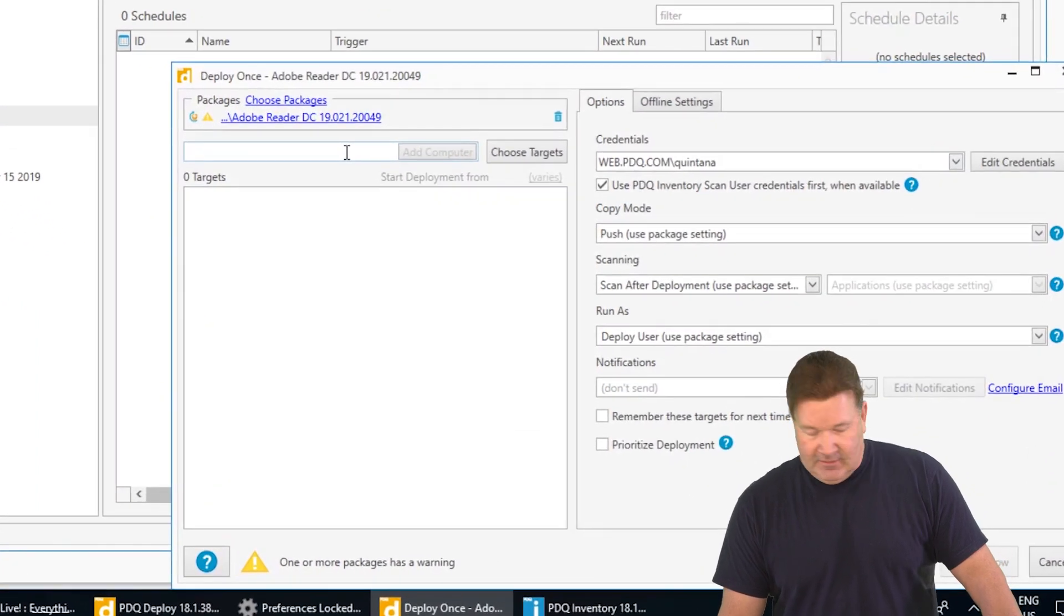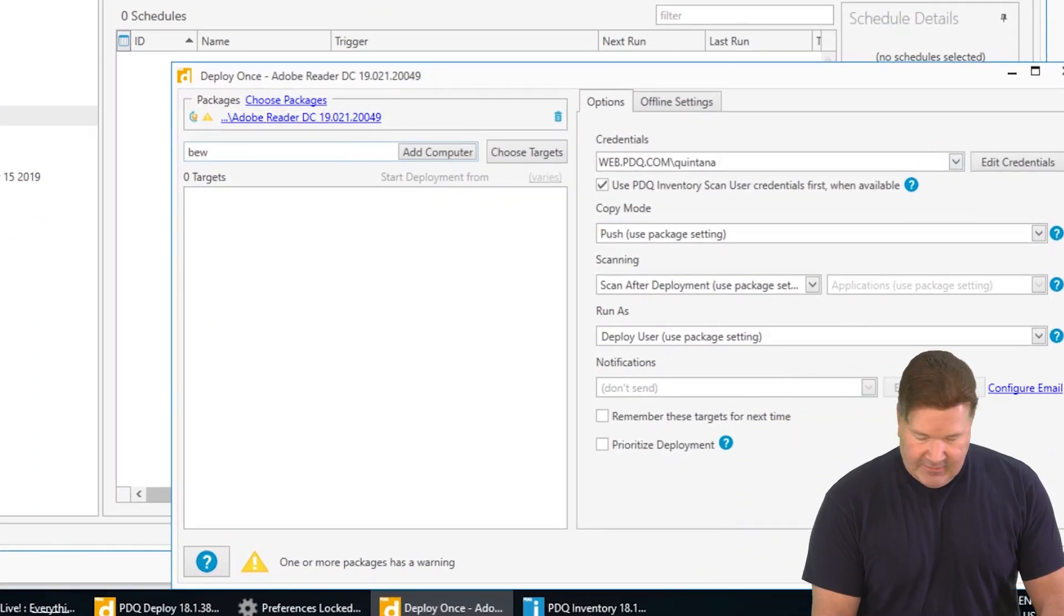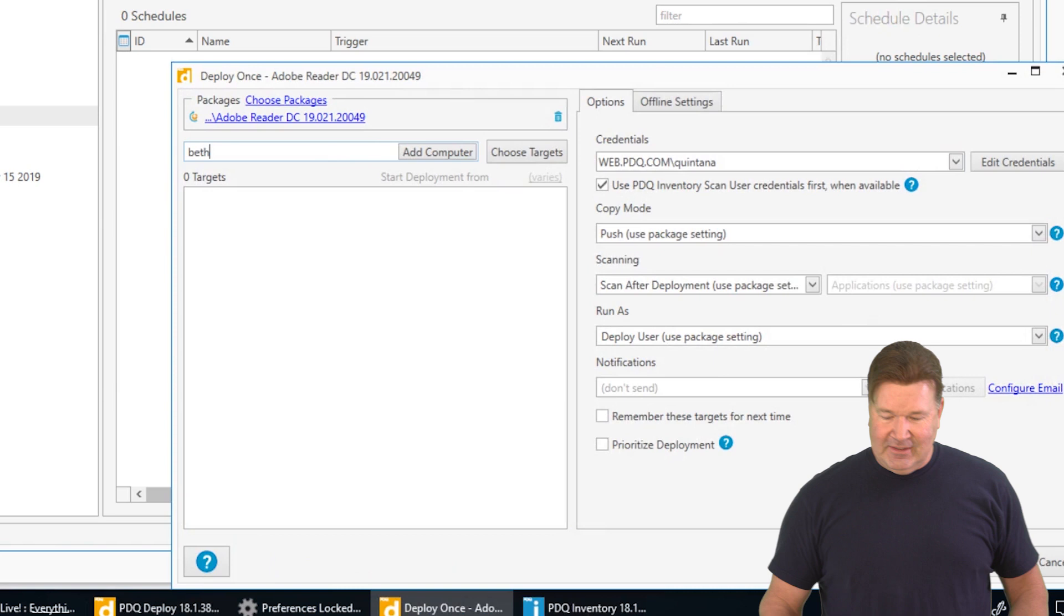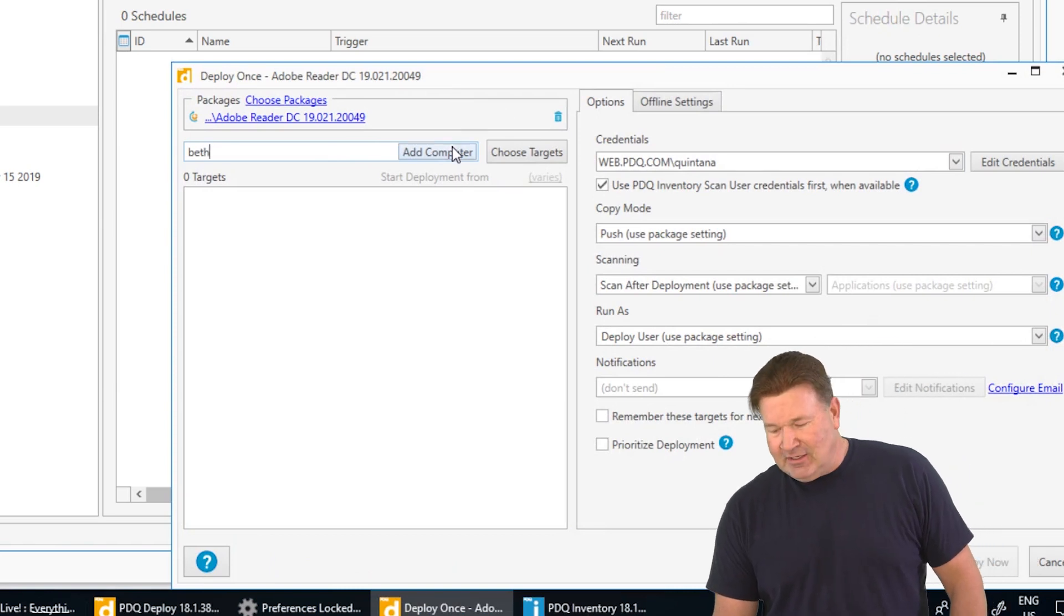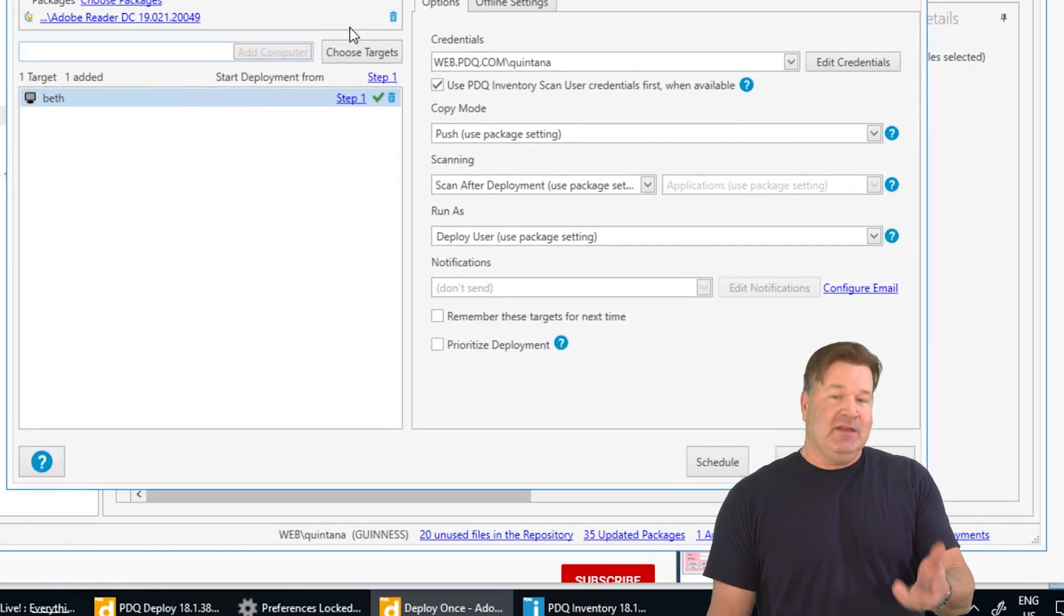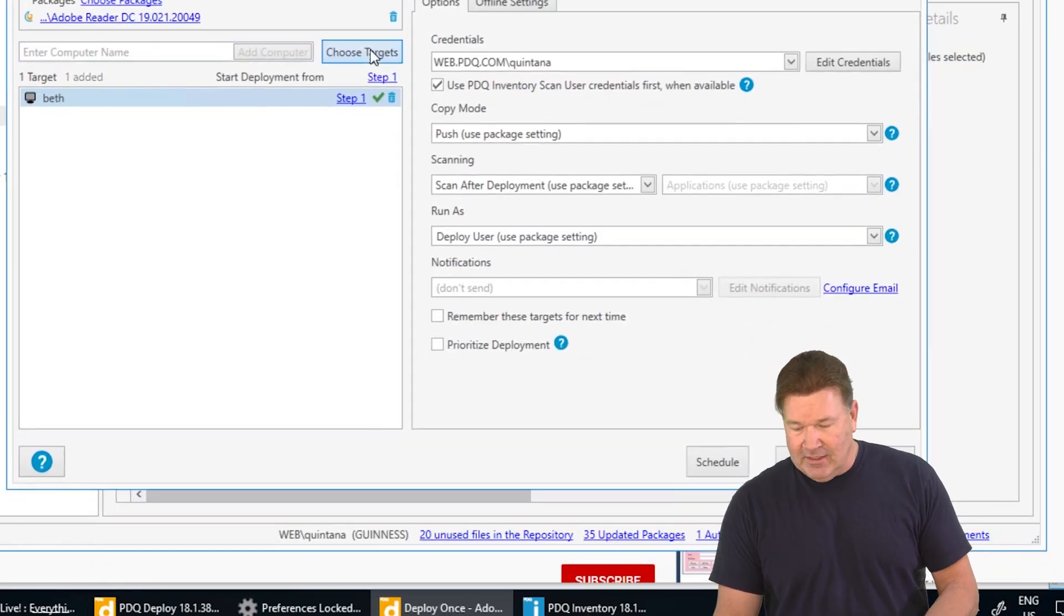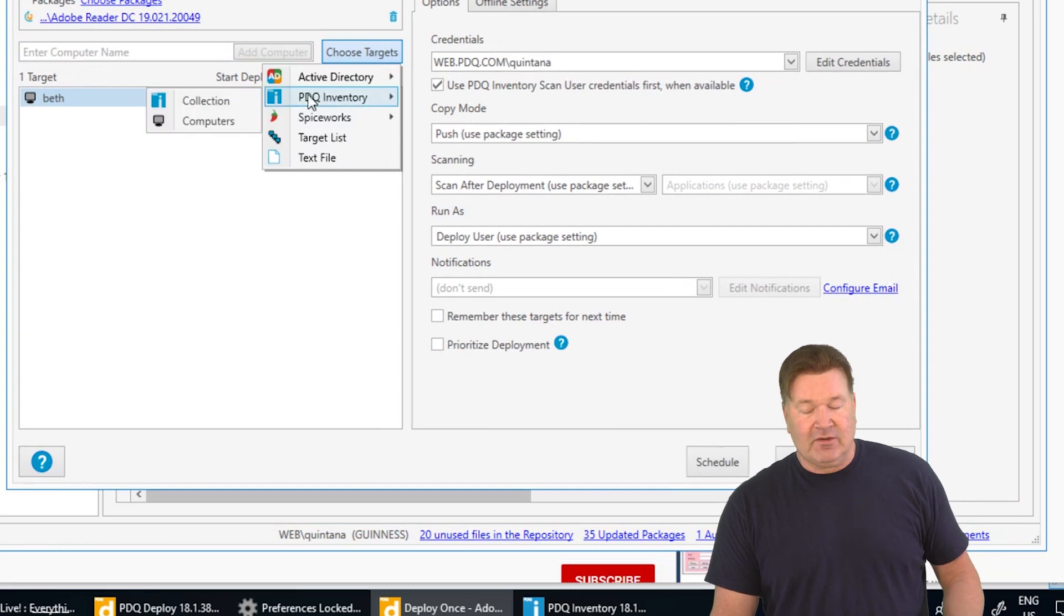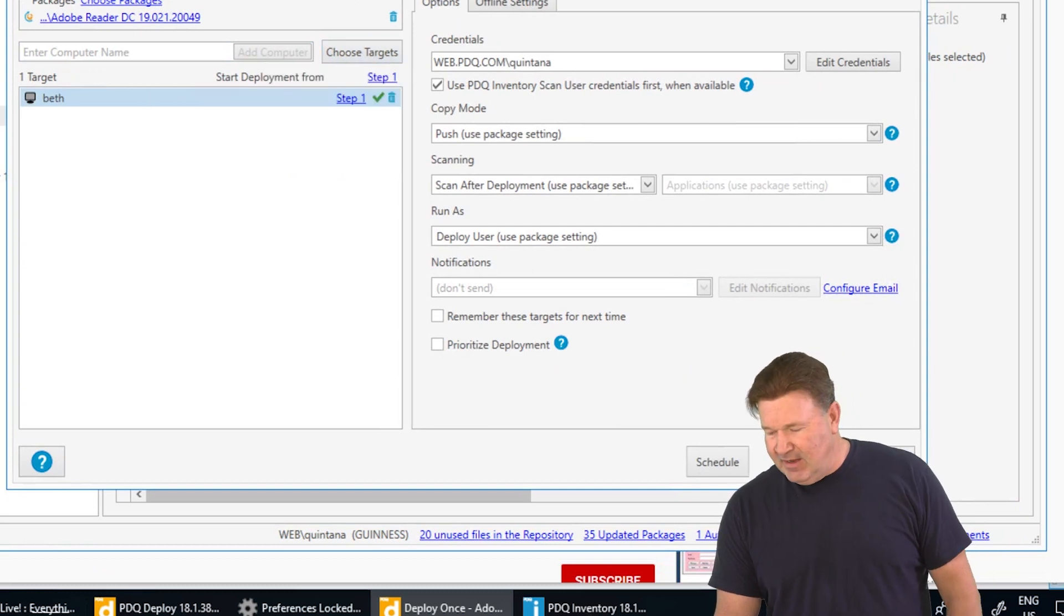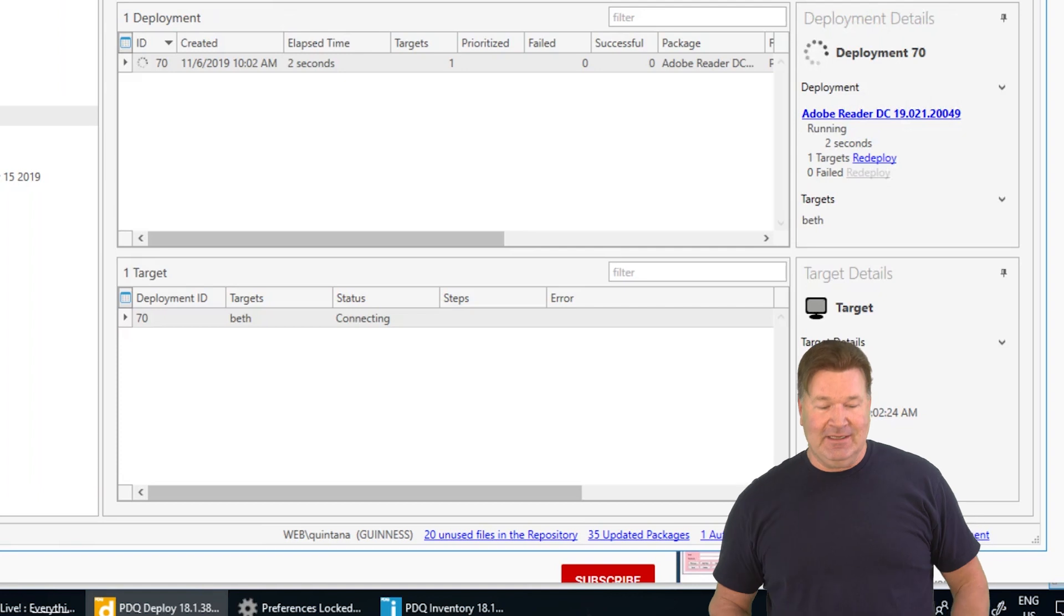And then I'm going to choose a target. Well, the machine I'm going to send this to is Beth, because I know the name of it. I could choose it from inventory or from Active Directory if I wanted, but we're just going to send it to Beth. Boom. That easy.